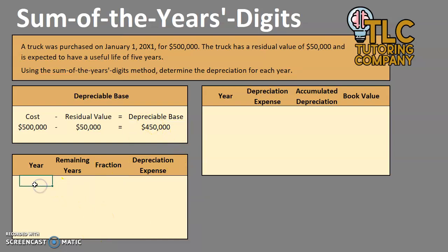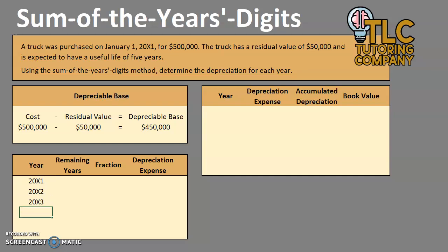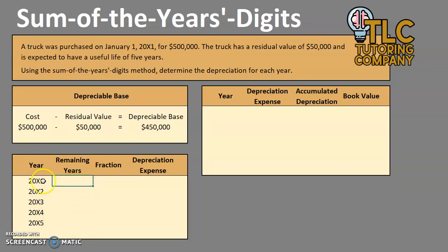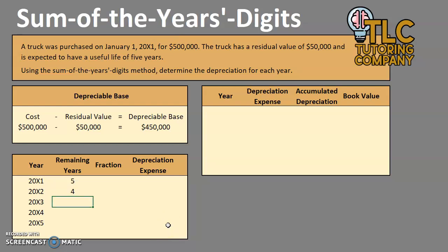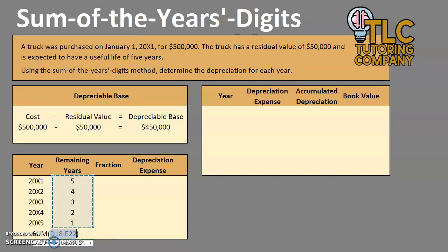Now that we have our depreciable base, let's figure out what our depreciation for each year will be. This asset has a useful life of five years, so we expect to be depreciating it from 20x1 to 20x5. We're going to say how many years we expect to have remaining from the beginning of each year: in 20x1 we have five remaining years, 20x2 four, 20x3 three, then two and one. We take the sum of all of the years' digits as our denominator.